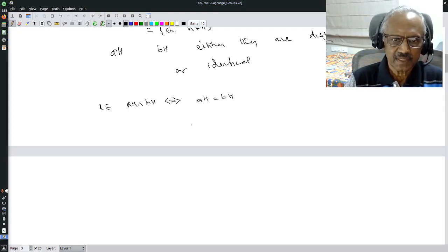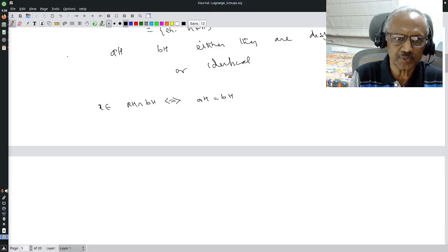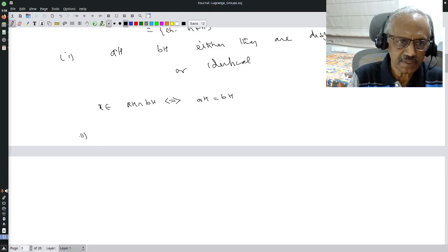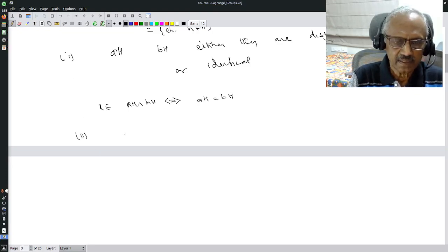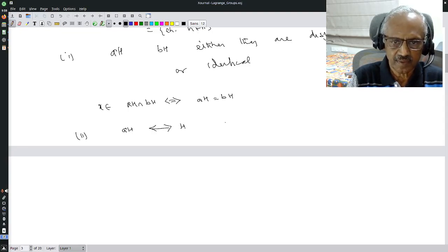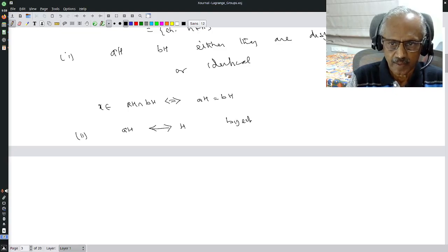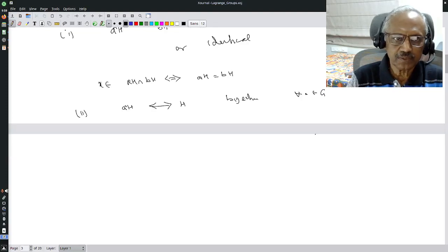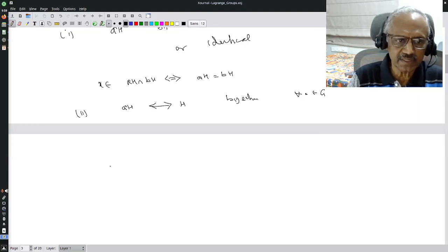The second observation is that for any left coset aH, there is a bijection between aH and H, for any a in G. Therefore every coset has exactly the same number of elements as H.